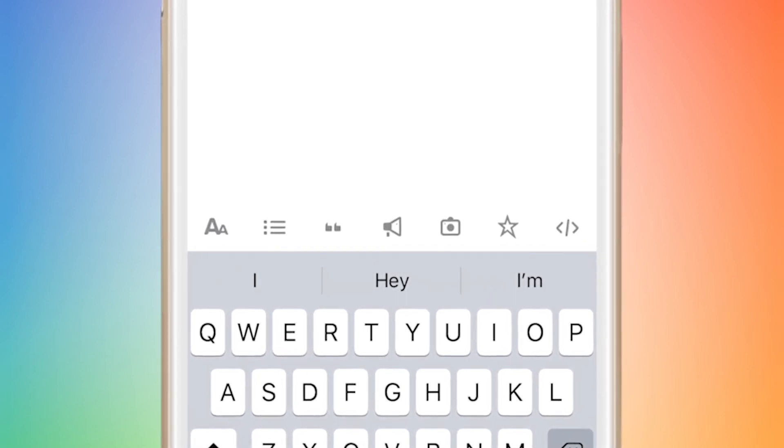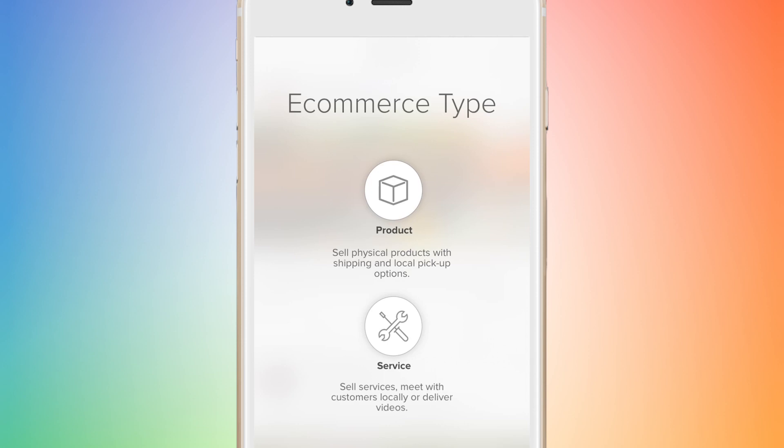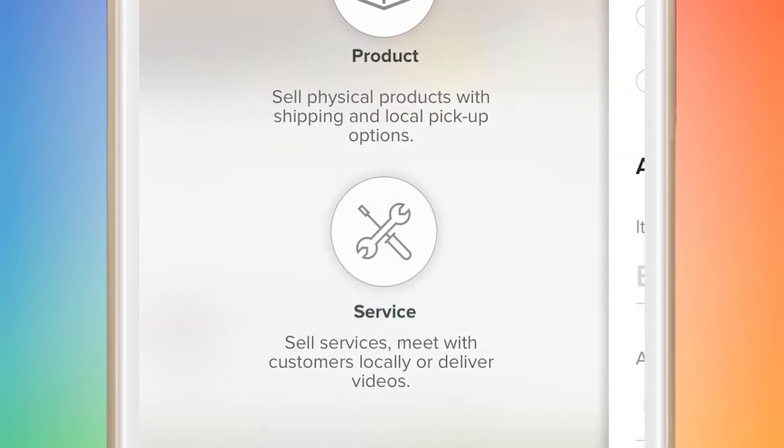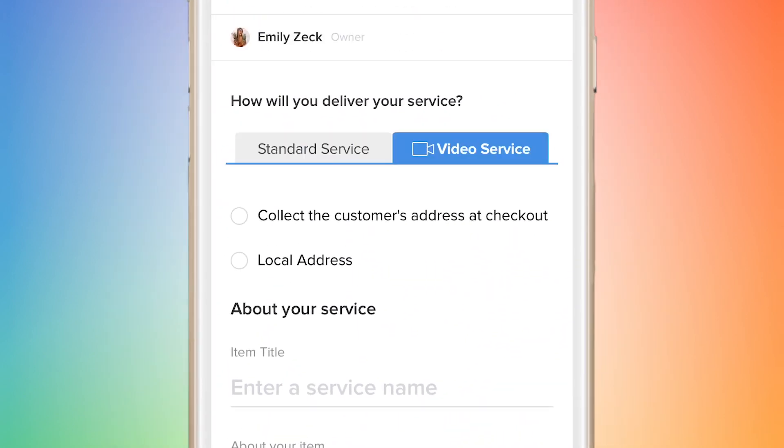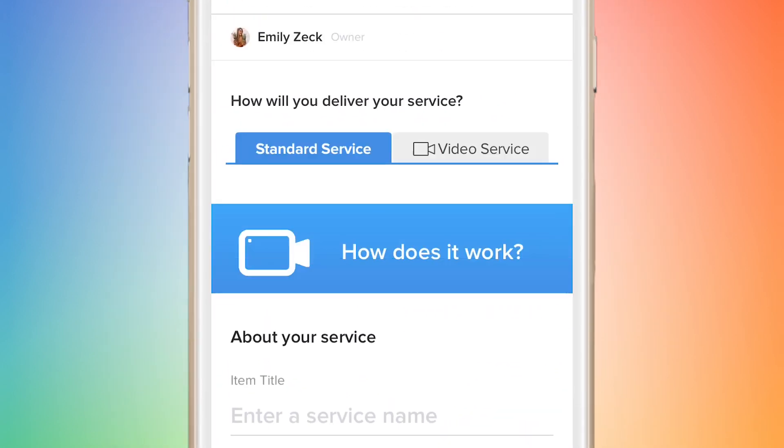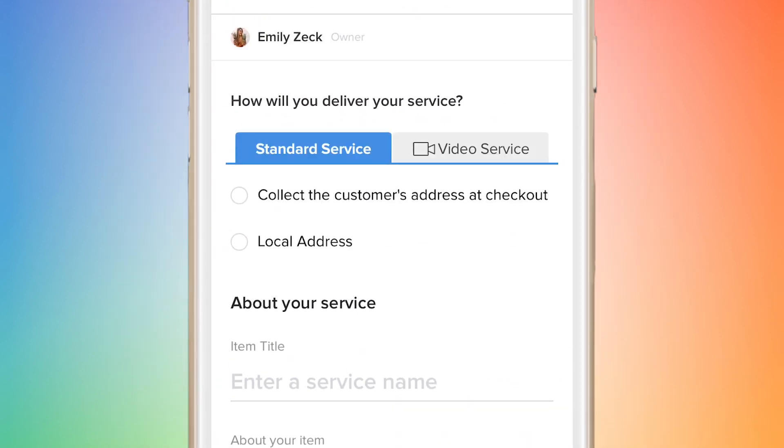Just like creating a product, creating a service is super easy. You're going to choose between standard and video service. The difference between the two is that with standard you can sell anything, while with a video service — kind of like what I do on my social media — you can sell branding videos to advertise for different companies.